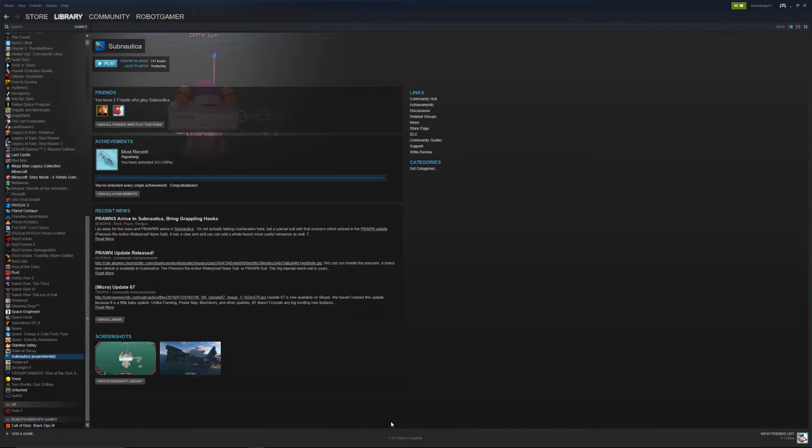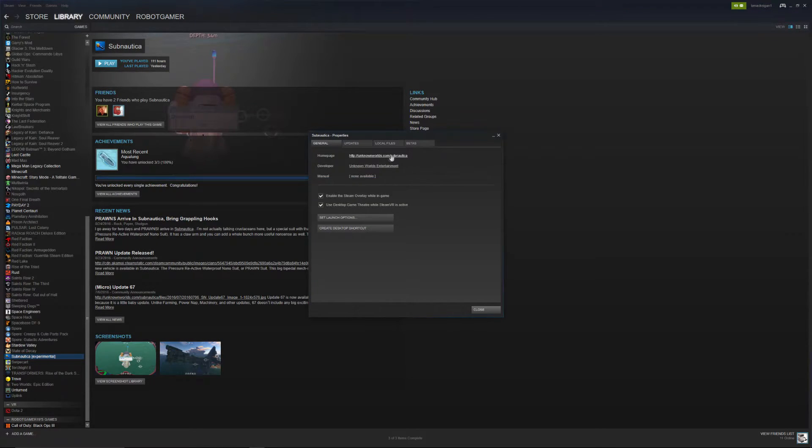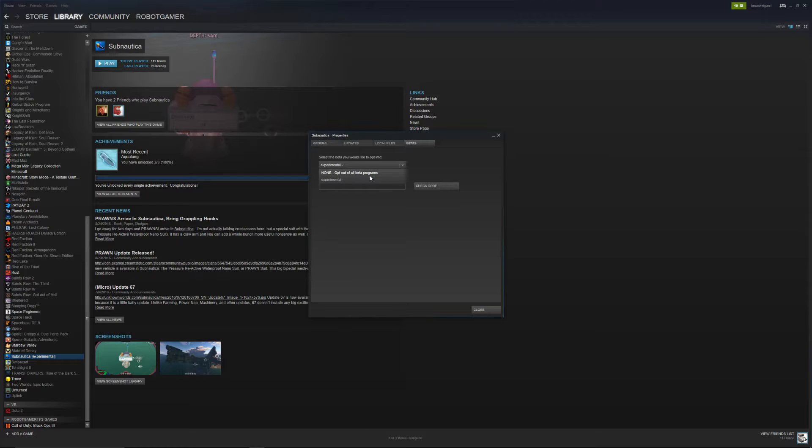And if you wanted to get out of the experimental build, again, if you wanted to go back to the more stable version, you just right click whatever game, in this case it's Subnautica, go into properties, hit the betas tab, and then change your drop down menu from experimental into none opt out of beta programs.